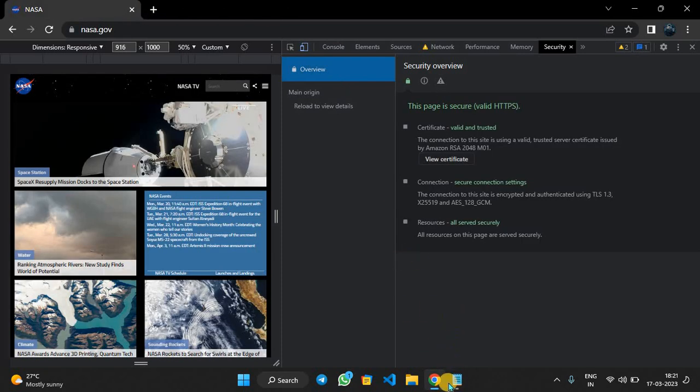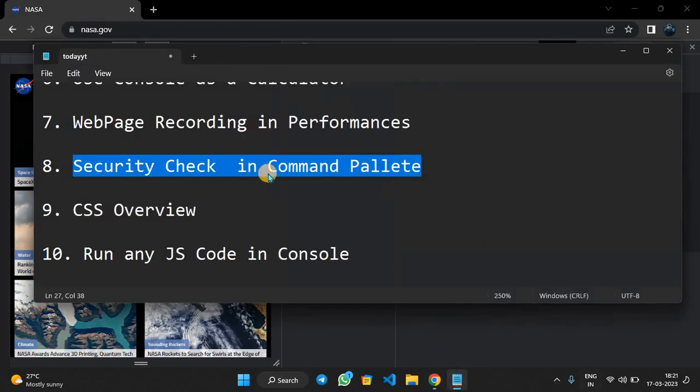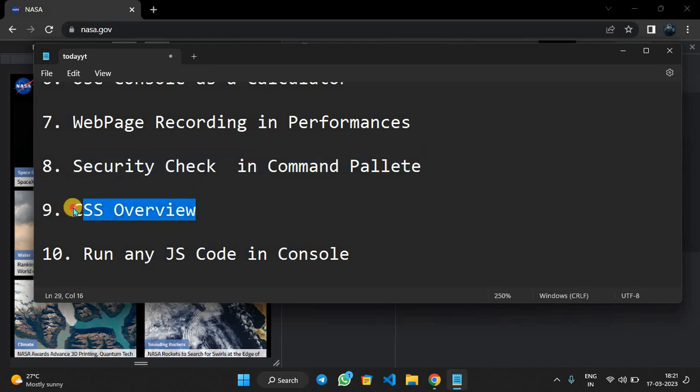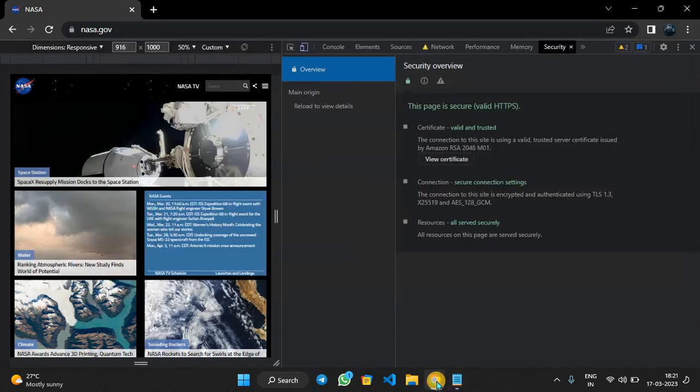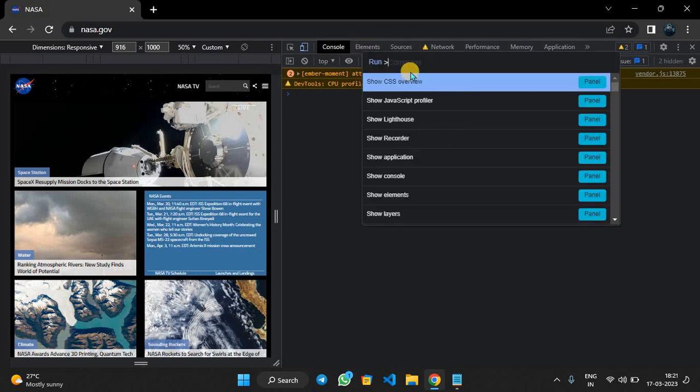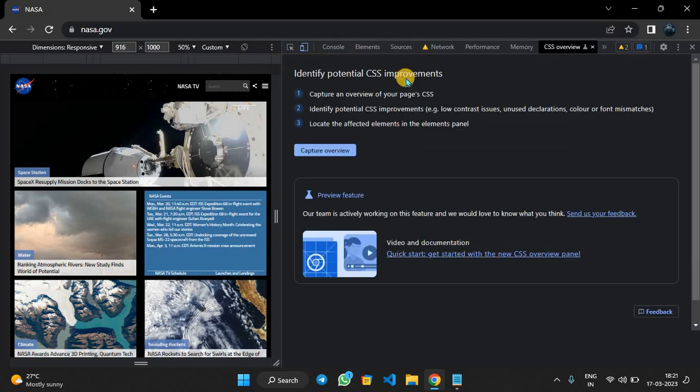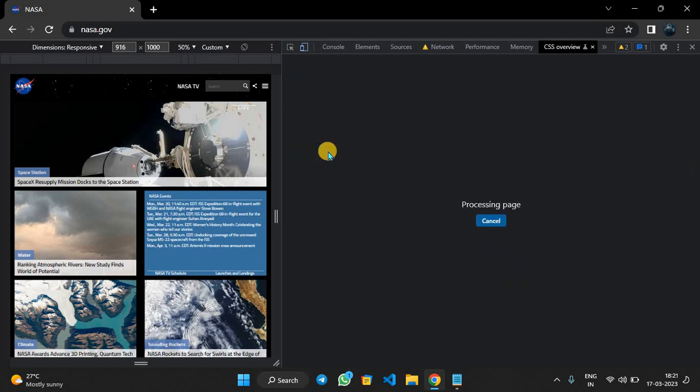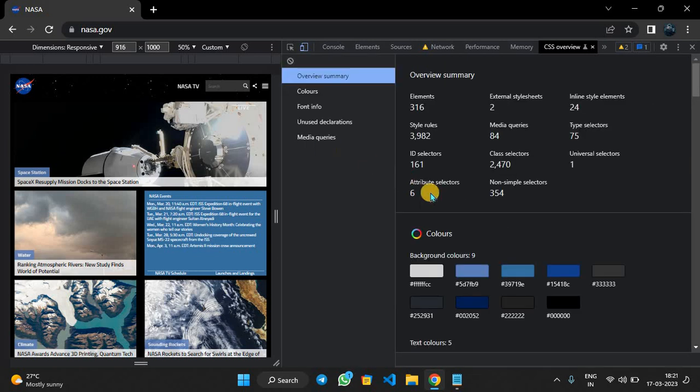Next, ninth one is CSS overview. We can just overview CSS and see how much CSS has been done here. We open Command Palette and you can see CSS Overview. We have to capture overview.